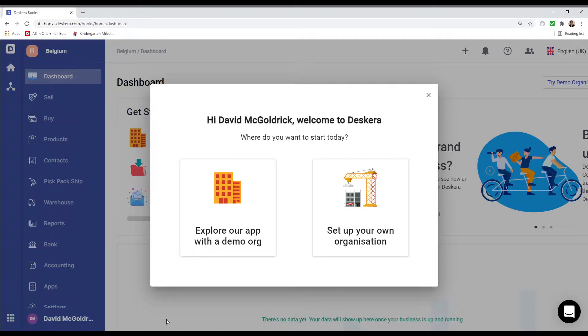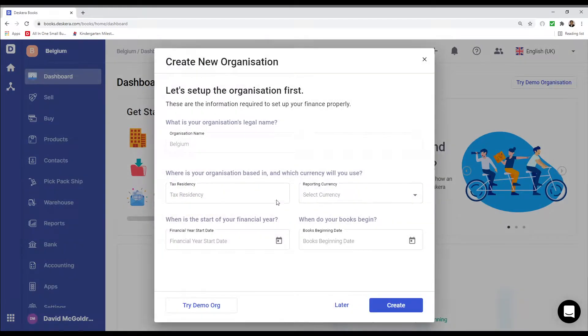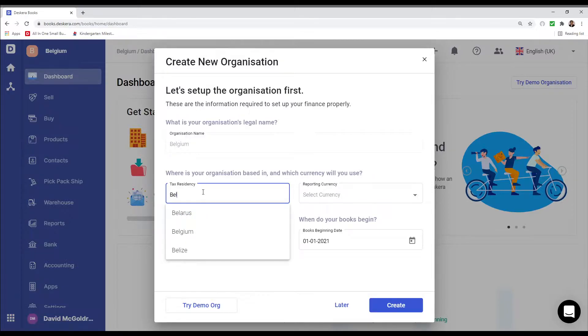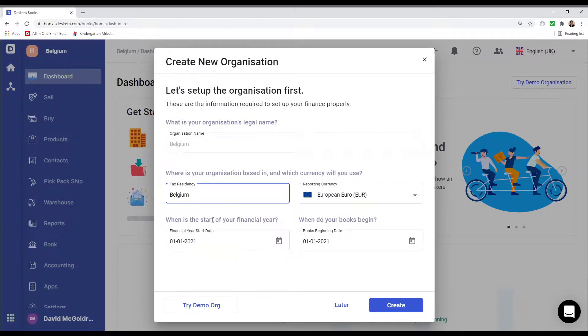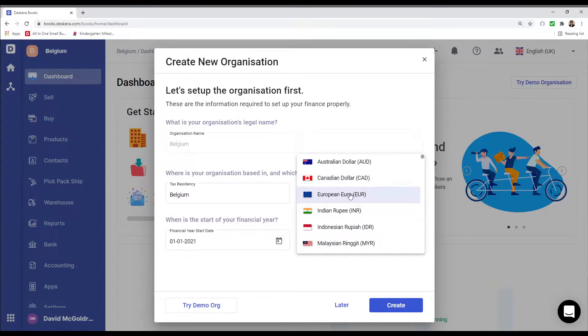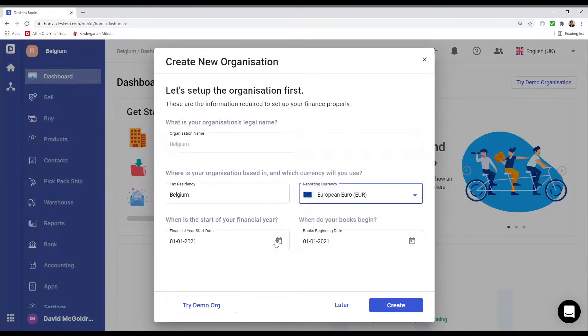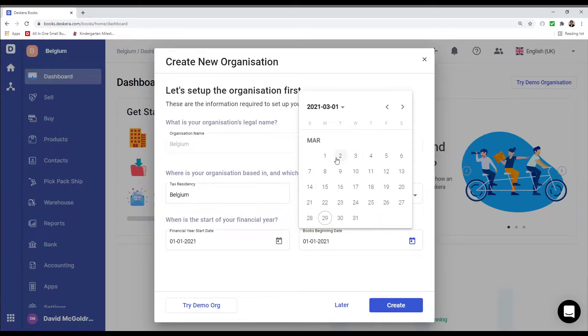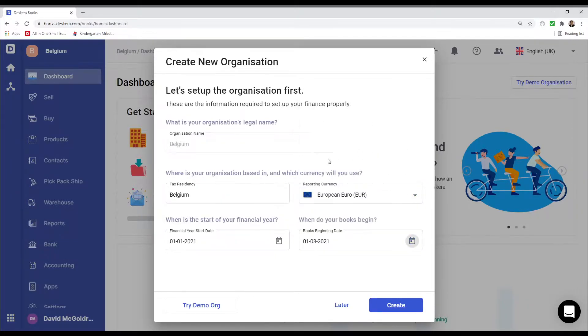First we're going to click on Set Up Your Own Organization. After that we're going to select Belgium as the tax registry. I can change the reporting currency if I want to. We can also choose the financial year start date and the book beginning date. So for example if I want to change this to March, I can change this to March. And I can create.